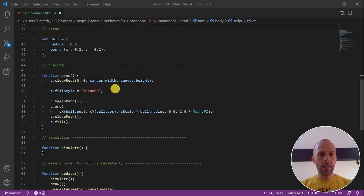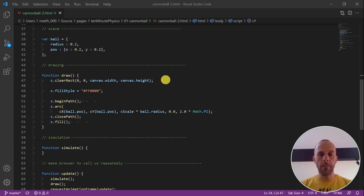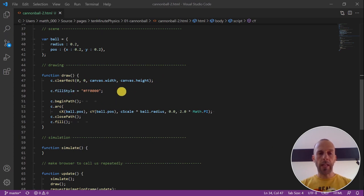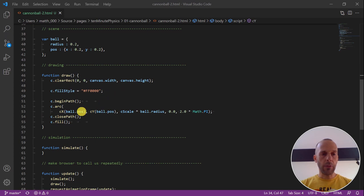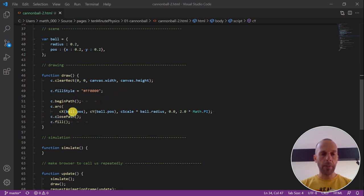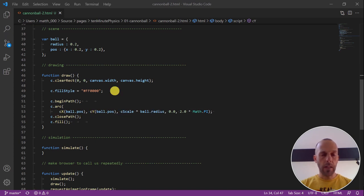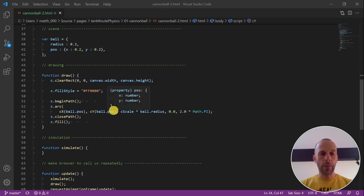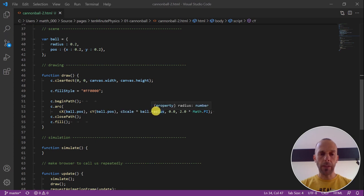The next thing is that we want to draw our scene. First, we clear the canvas and then we define the fill style of the cannonball which is red in this case. This is how you draw a filled circle in javascript. It's a little bit clumsy but the essential part is that you have to define a center and a radius. We use our transformation functions to map the ball's position from physical to canvas coordinates and to compute the radius we simply multiply the physical radius by the scaling factor.